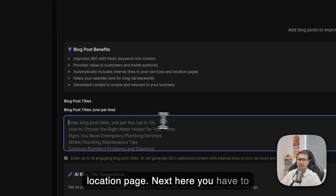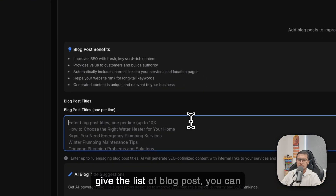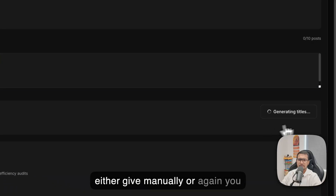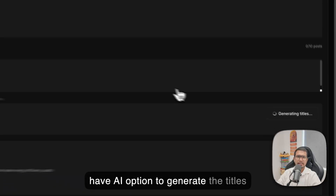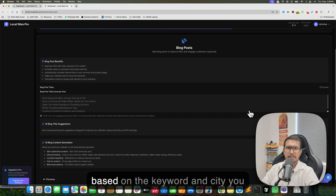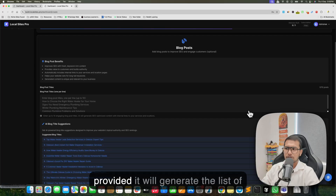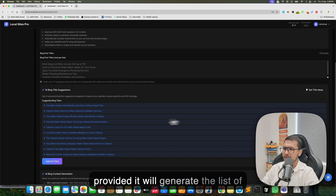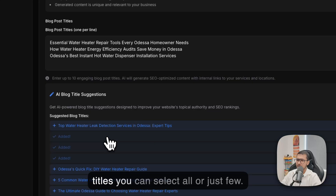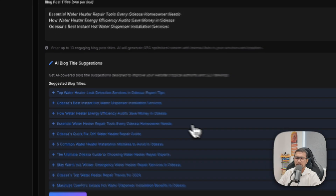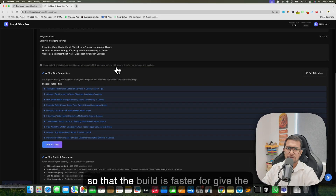Next, you have to give the list of blog posts. You can either enter titles manually or use the AI option to generate titles based on the keyword and city you provided. It will generate a list of titles and you can select all or just a few. I'm selecting just a few so the build is faster.